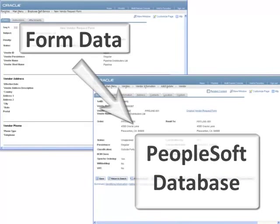This eliminates dual data entry, leading to greater accuracy and efficiency within your organization. This feature is designed to allow you to create new records only. For example, you may choose to use this for adding a new vendor or a new account and department number to your system.